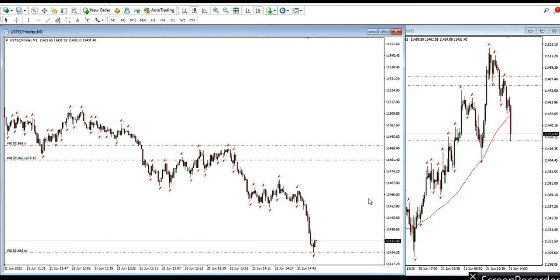Hi everyone. I'd like to share with you a few trades posted by our graduate students and global instructors on June 21st. The first clip is from Castro, our global instructor, showing that he shorted a NASDAQ CFD.